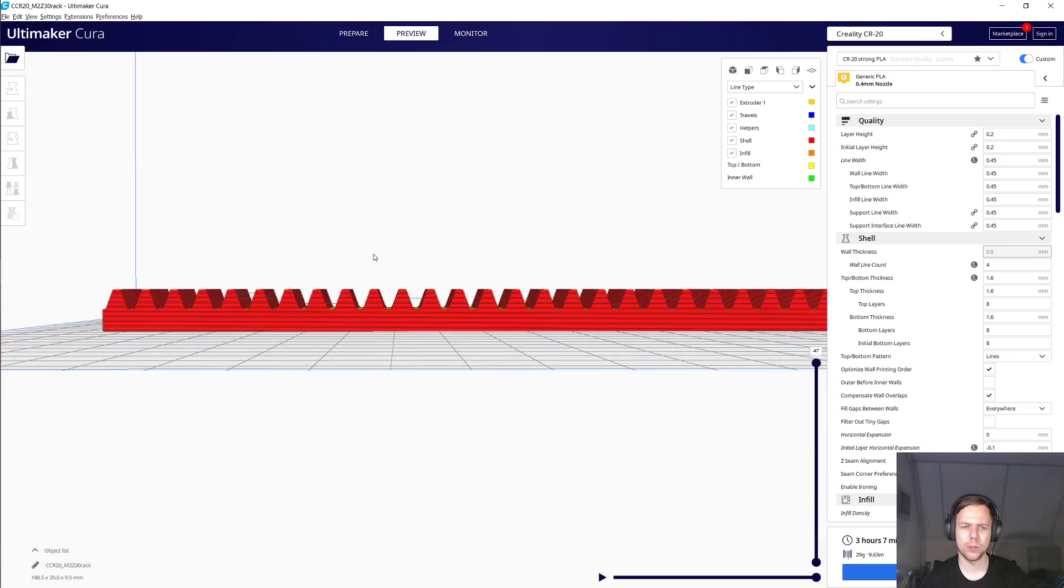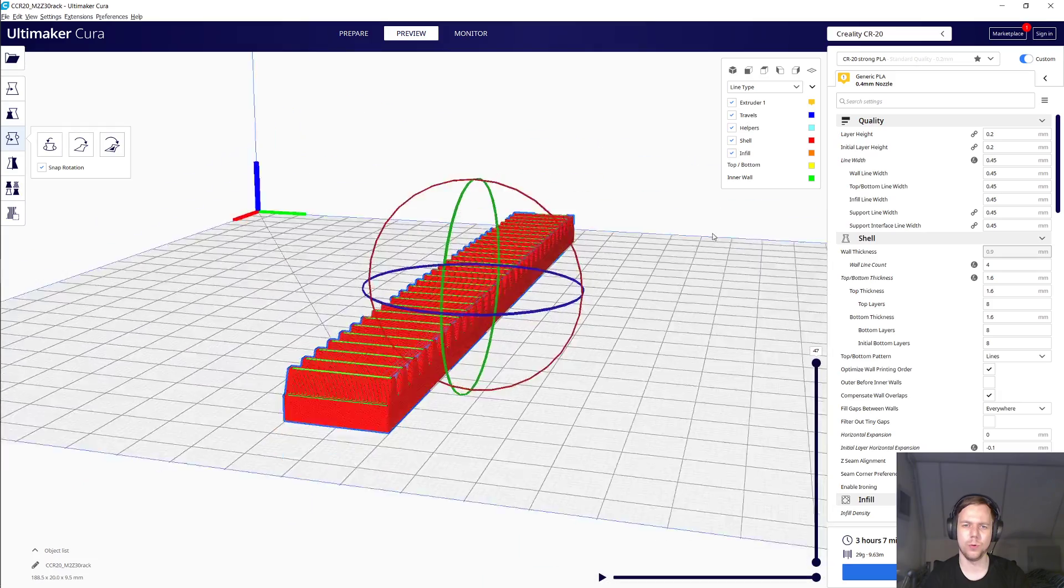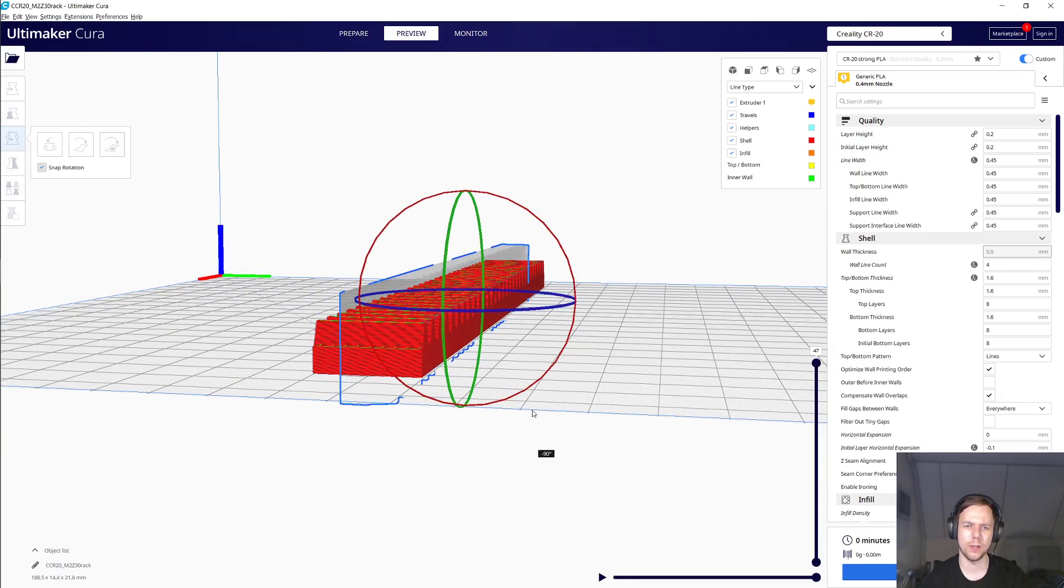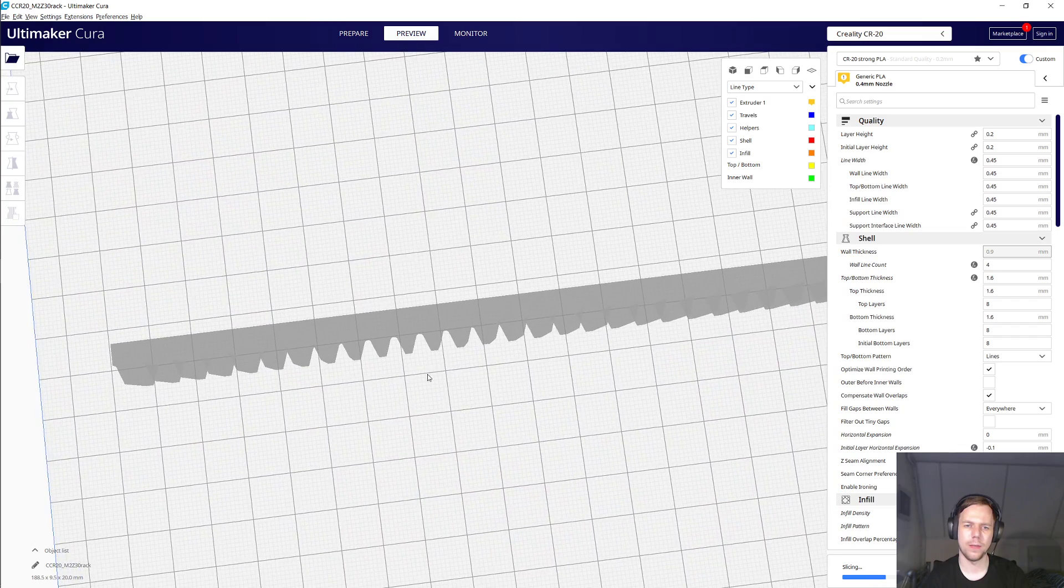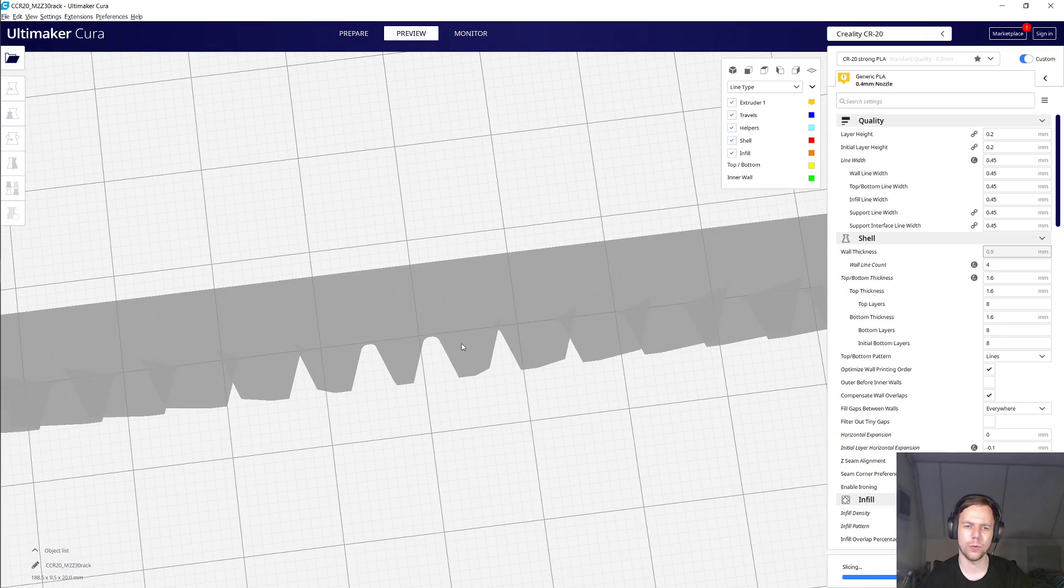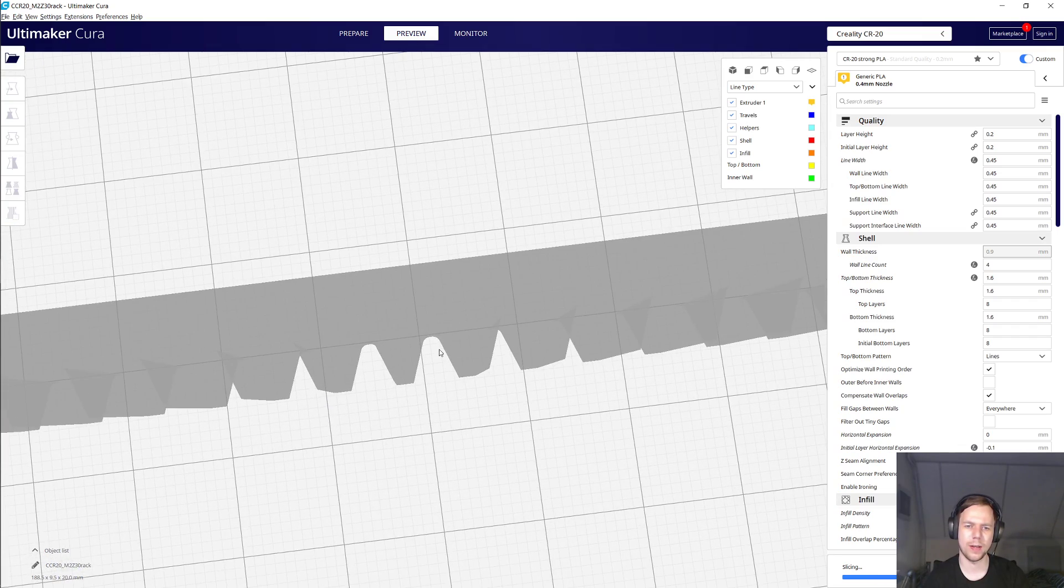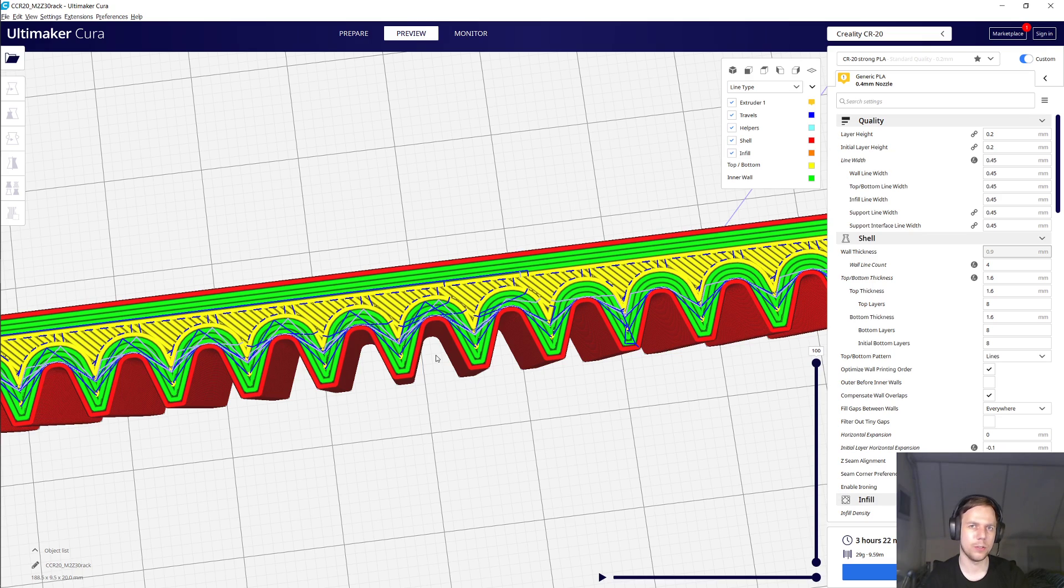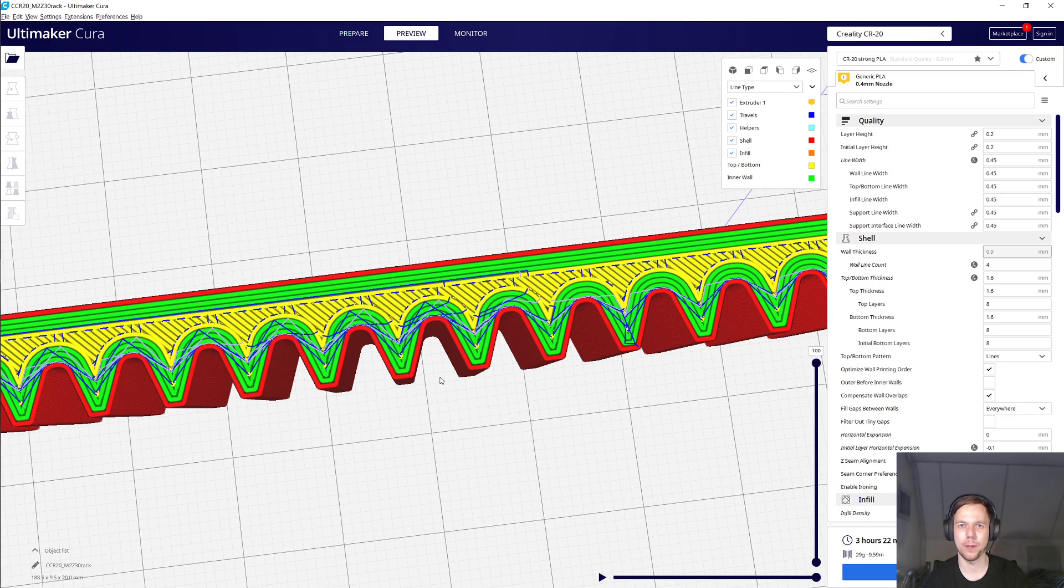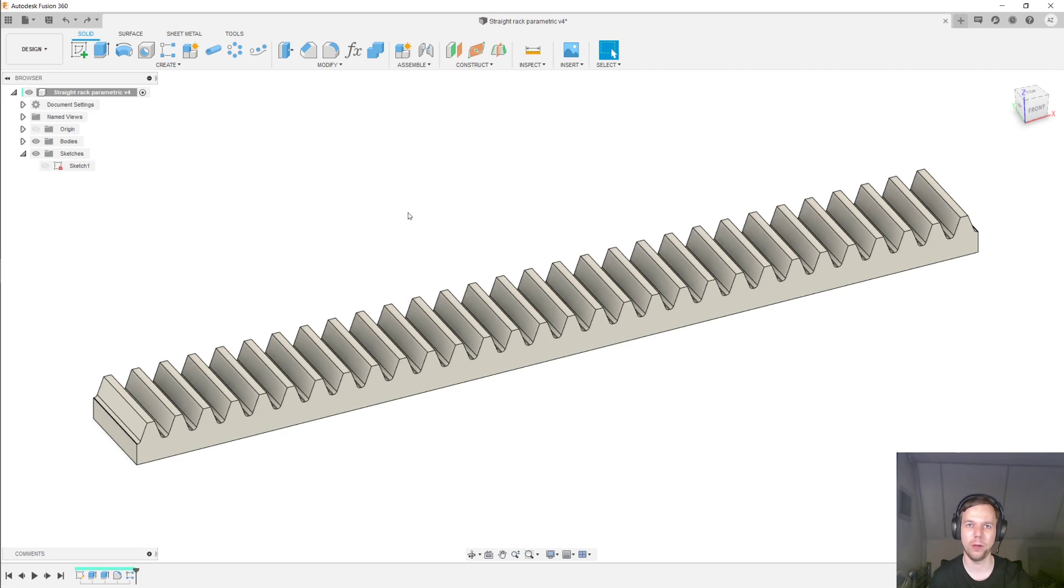And so to prevent that, what you have to do is actually turn the rack on its side like this. And now the curve of the tooth is accurately recreated. And in general, if you have curves that you want to accurately recreate and that have to be smooth, then you must ensure that those curves lie entirely in the XY plane.